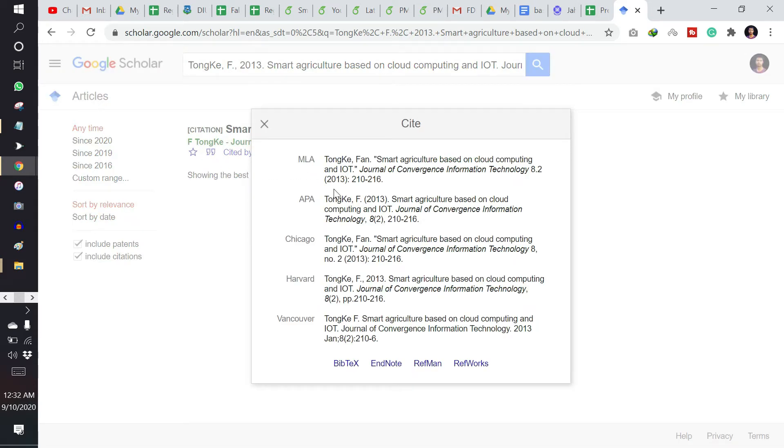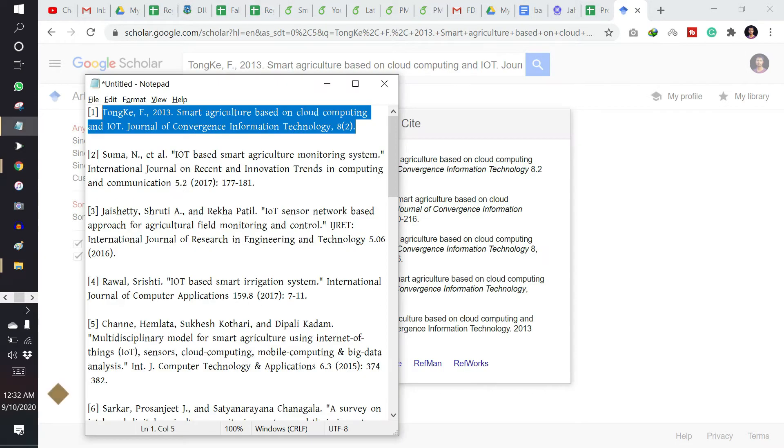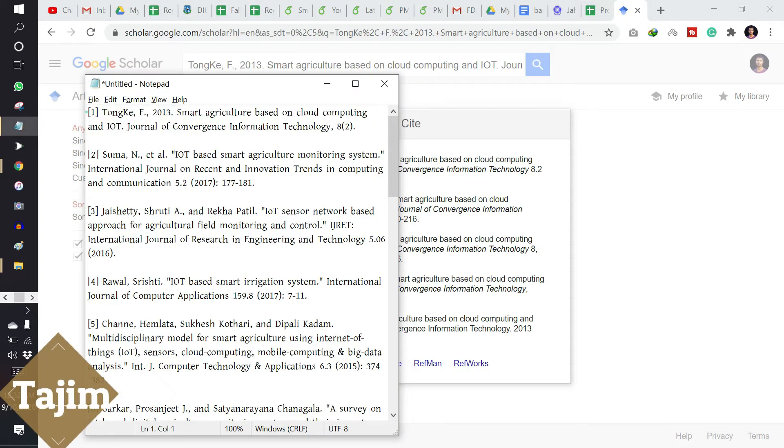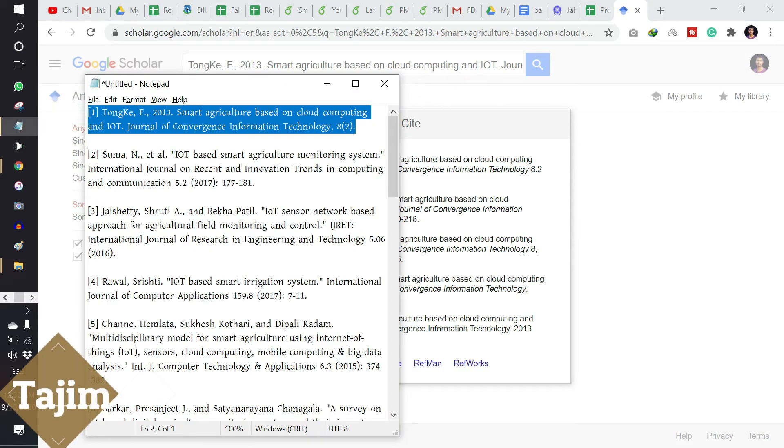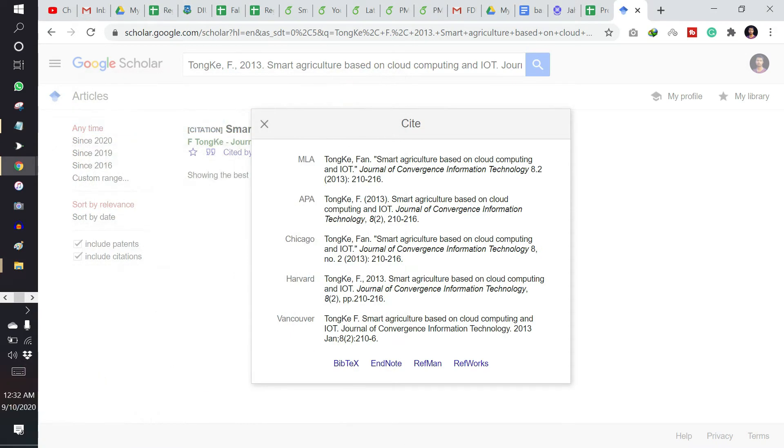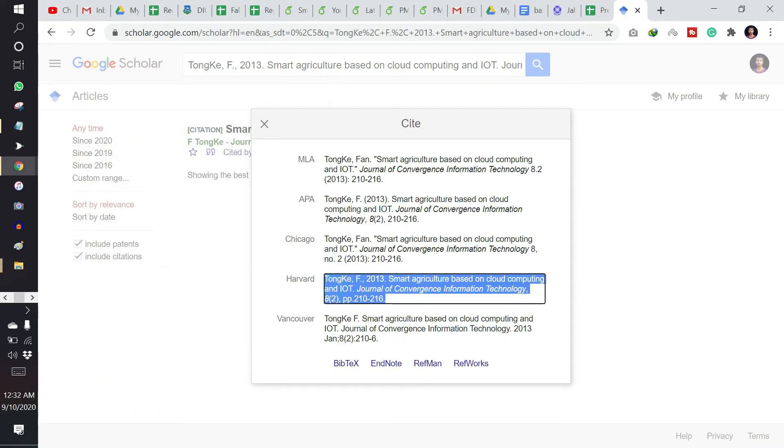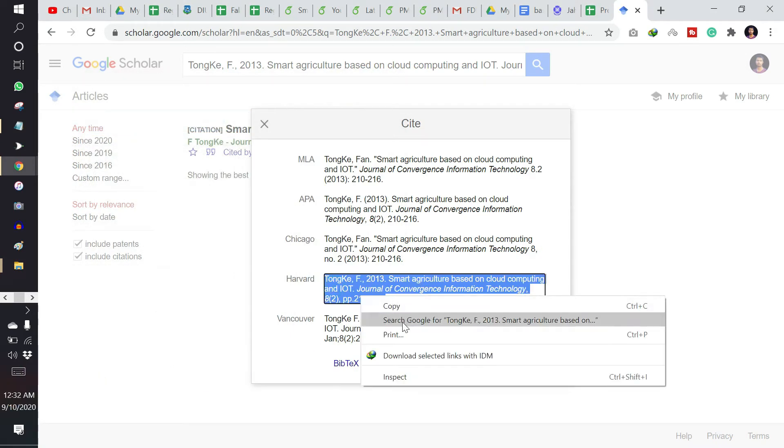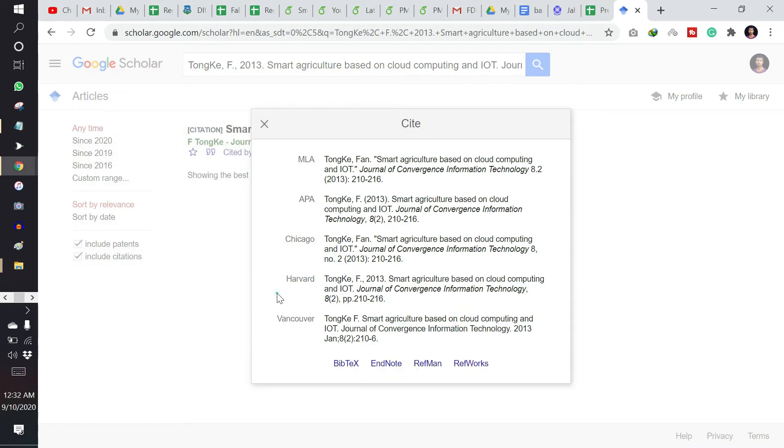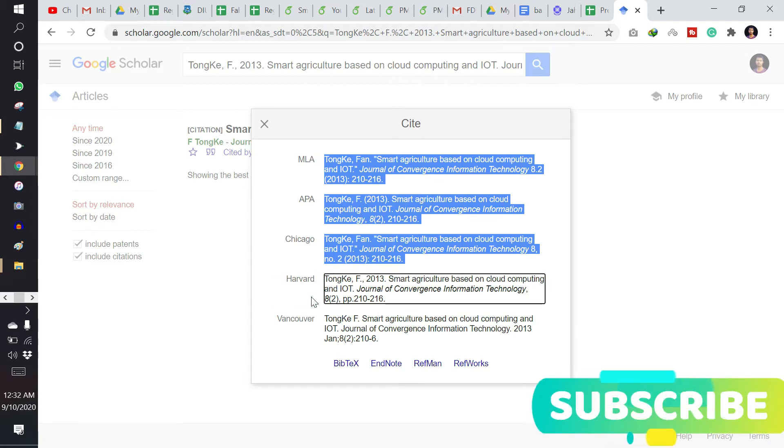Here many formats are given: MLA, APA, Chicago, Harvard. If I use this type of citations or references, then I can copy this one directly. But I want to use this in LaTeX.